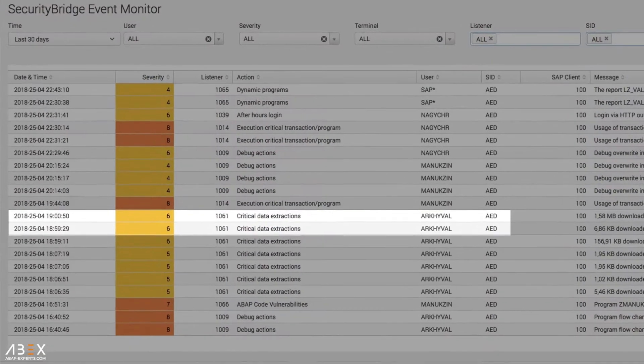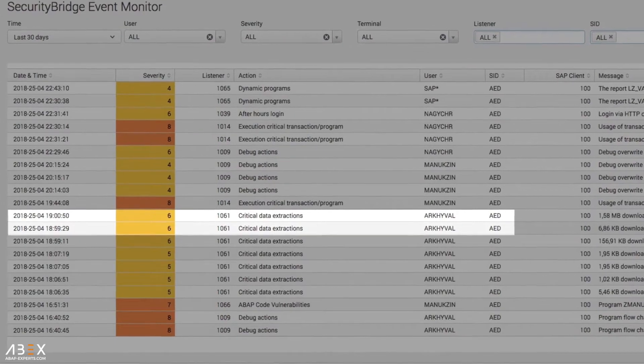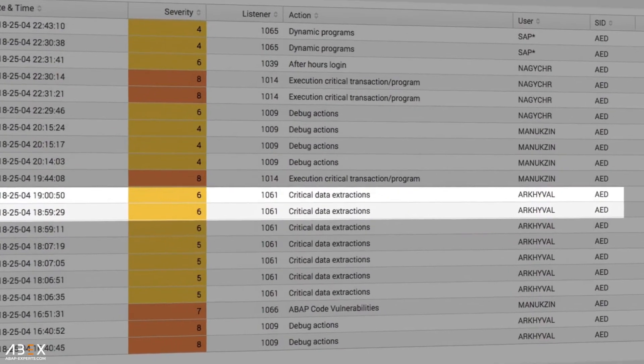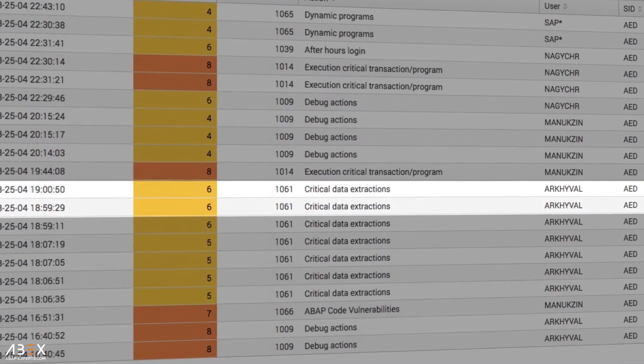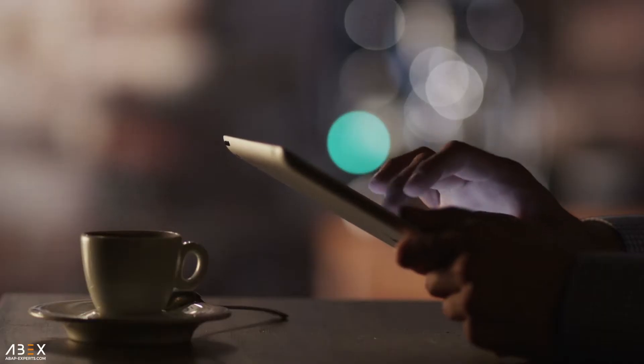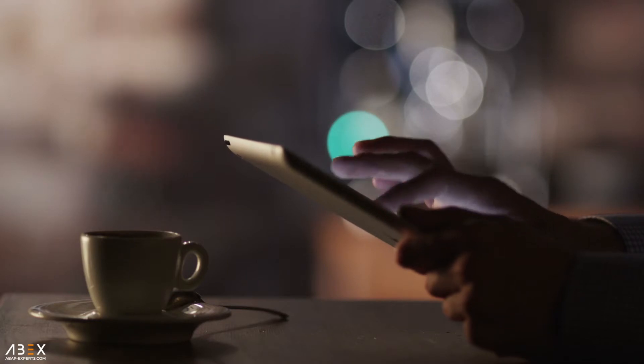The output you receive from Security Bridge is pre-made, ready-to-use, and valuable, turning machine data into actionable information, right from Splunk.